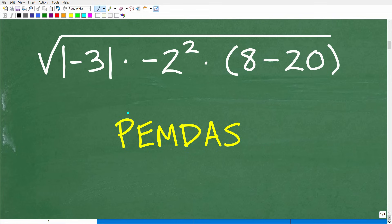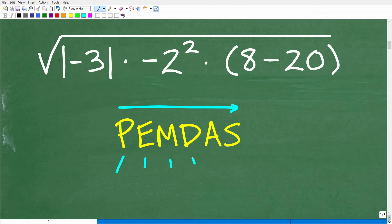We refer to this in mathematics as PEMDAS, and it's a checklist that goes from left to right. For those of you not familiar with PEMDAS, there's a nice little saying to help you remember it: "Please Excuse My Dear Aunt Sally." People have been saying this for decades — probably going back generations. I'm not sure what Aunt Sally did, but we thank her for the cool little phrase.